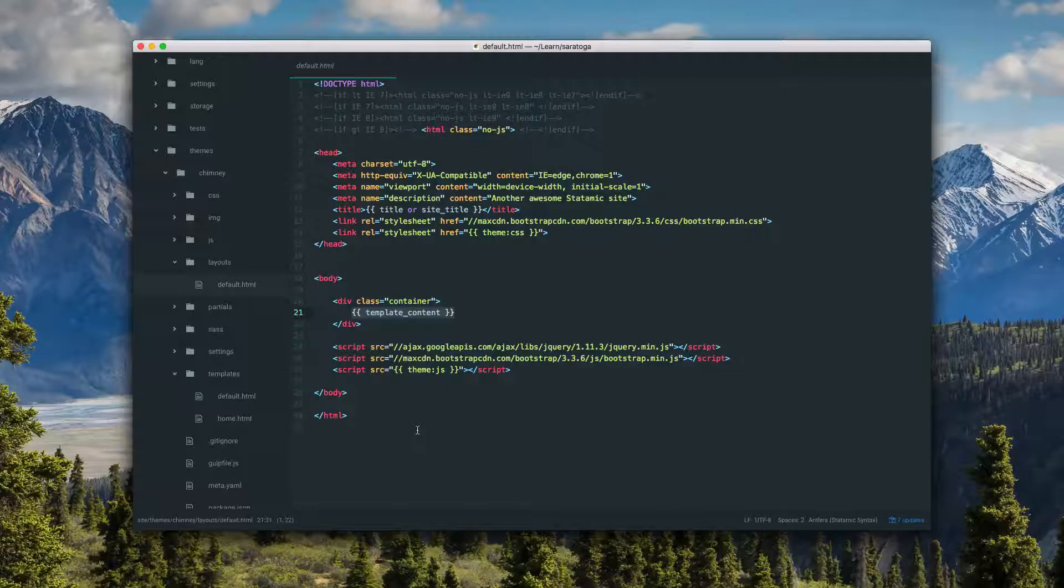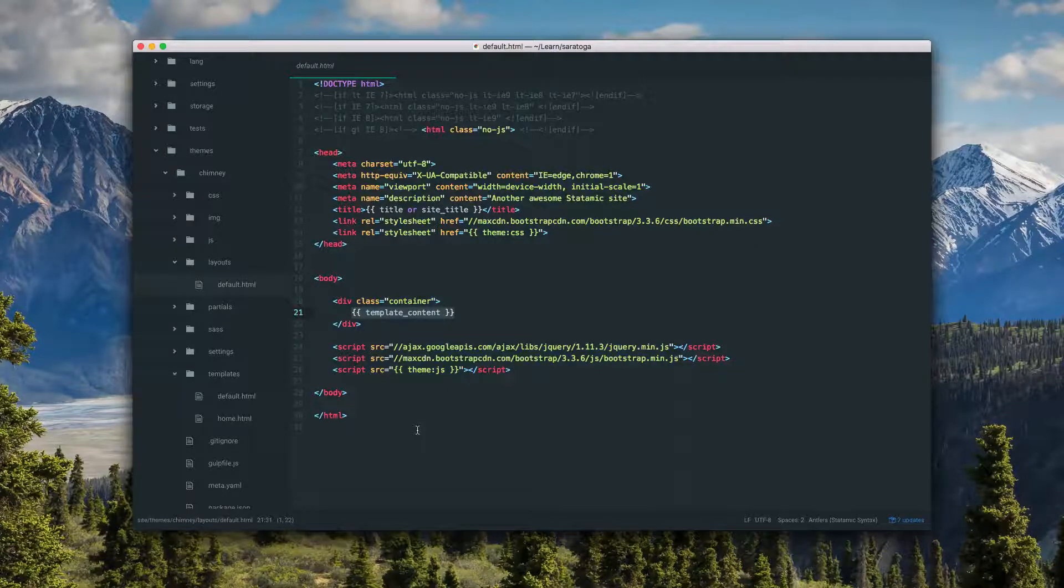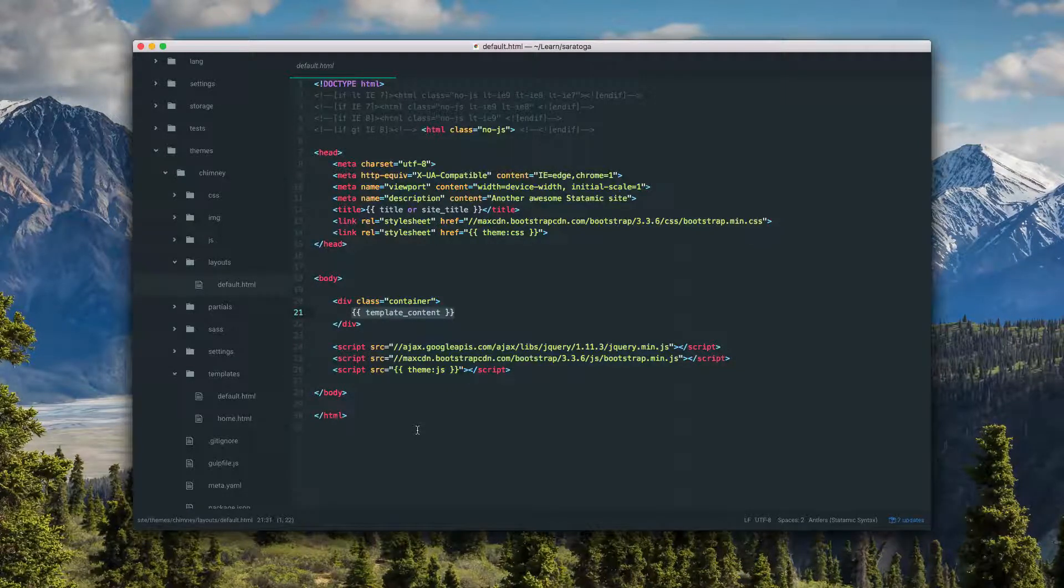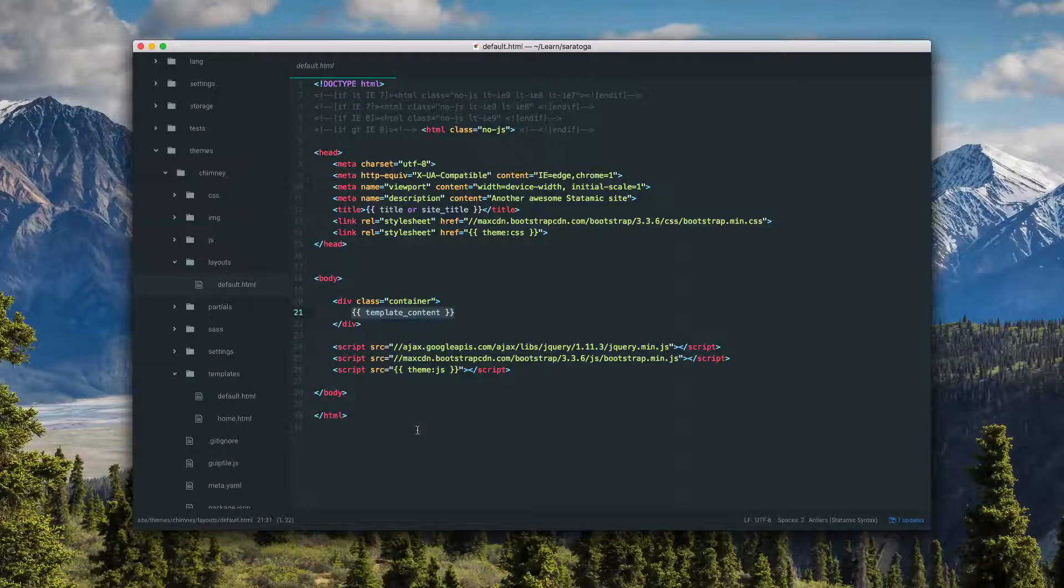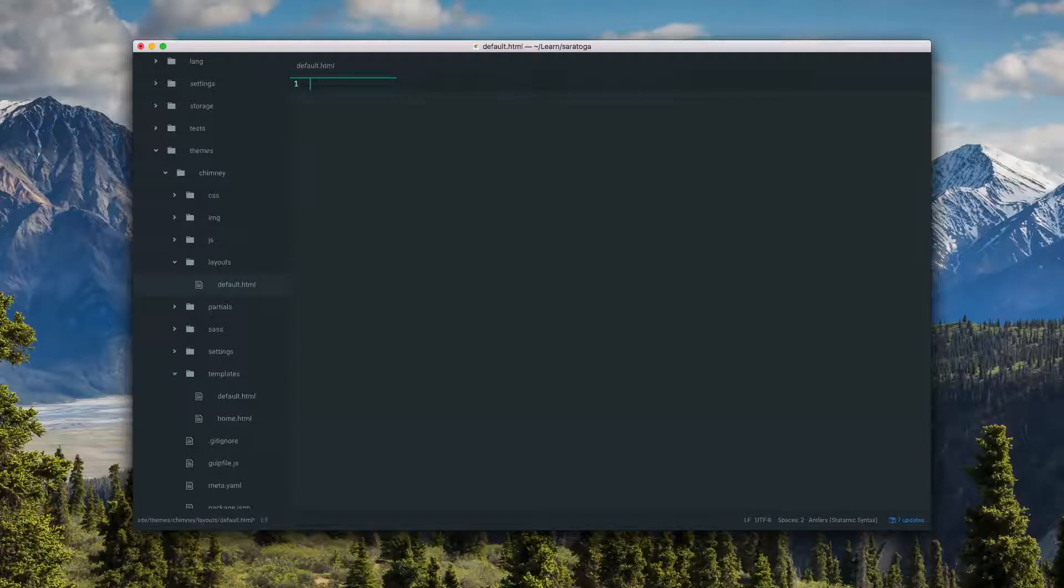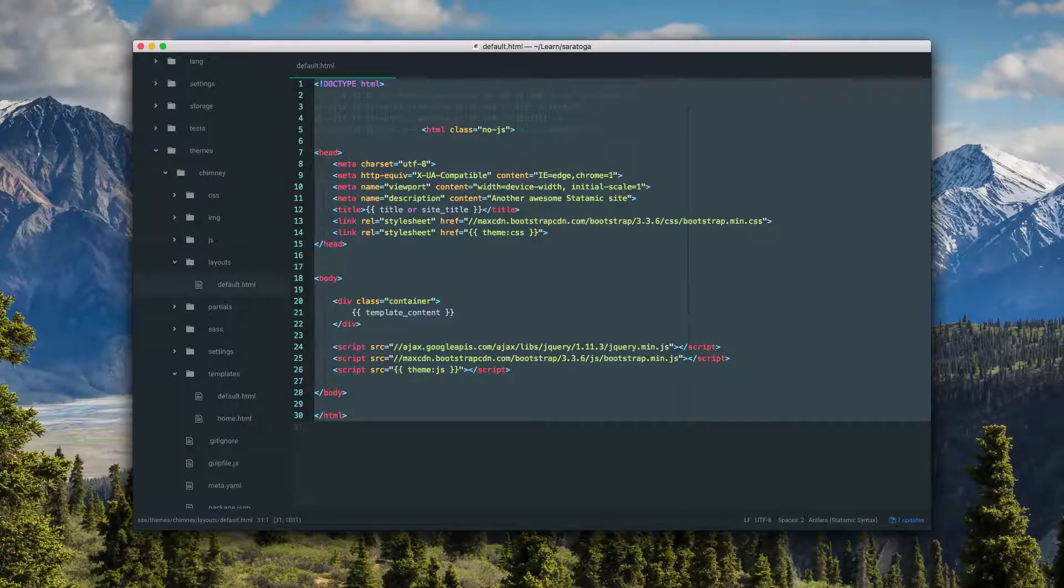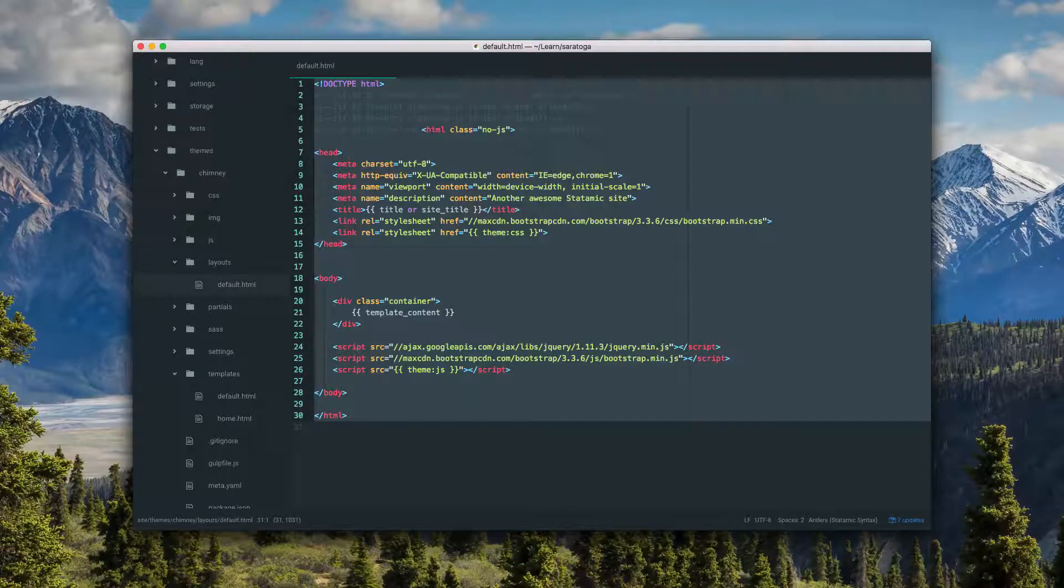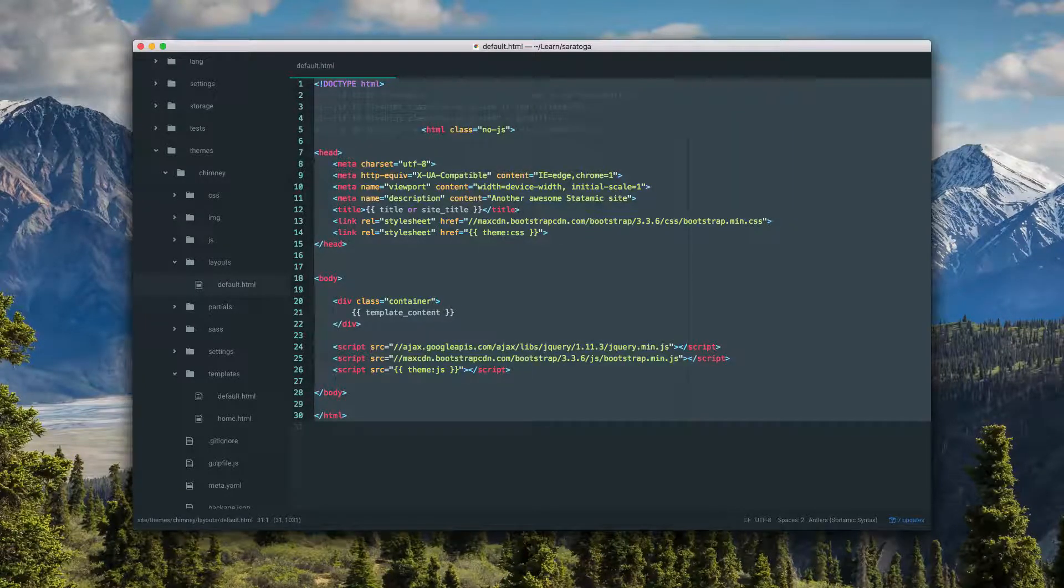If you don't like the notion of a layout and your brain would rather do embeds or includes for everything, you can do that. Just leave your layout totally blank and do everything in your template. It's up to you, but I feel like this saves typing and saves code, so we do it this way.